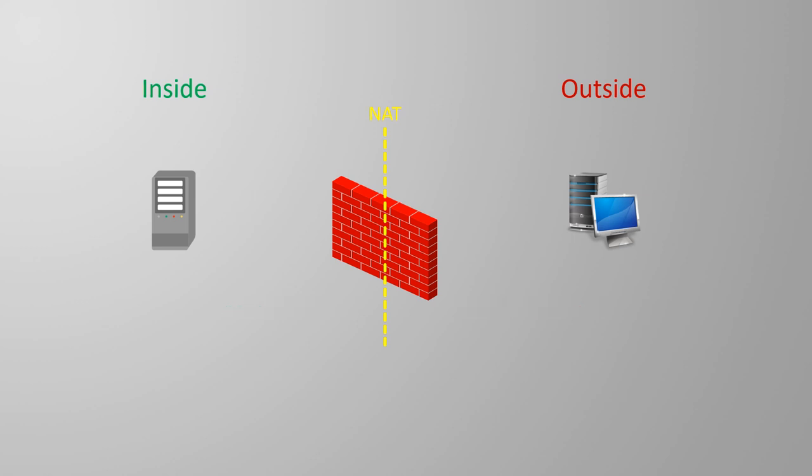On the inside interface, we use real addresses. This is the real IP address of a host that we want to translate.